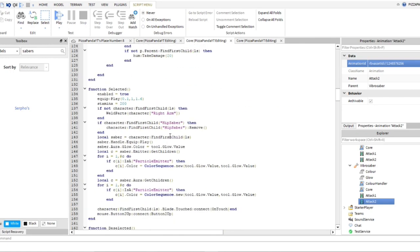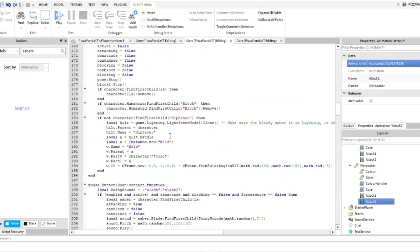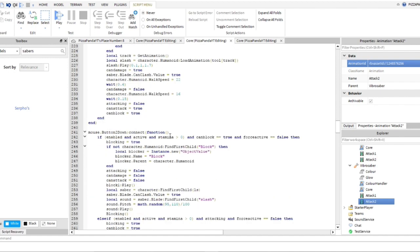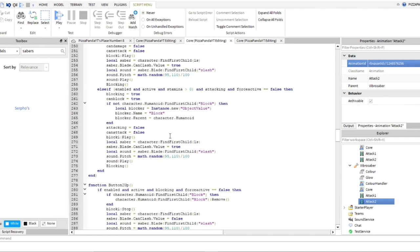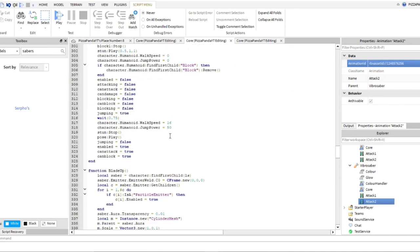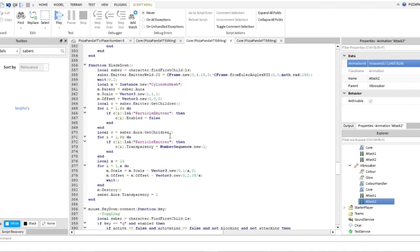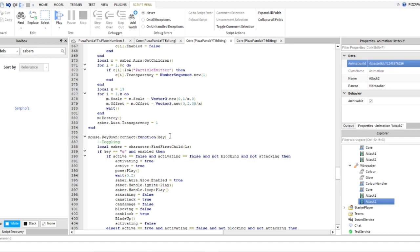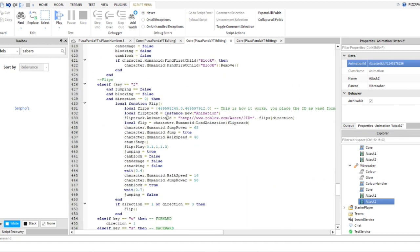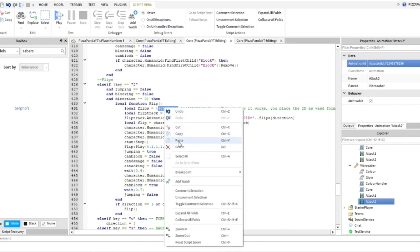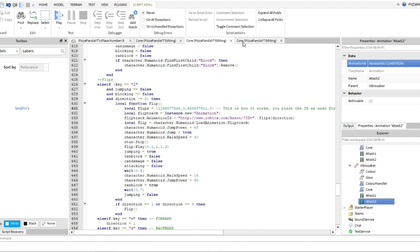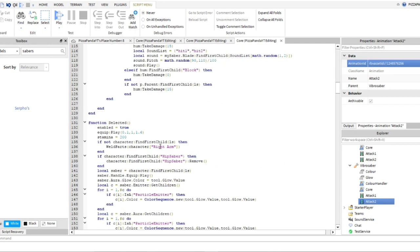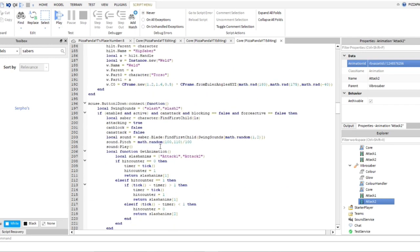And then this one should be on a different line as well, somewhere near the 400s. Here we go, paste. And finally this one.